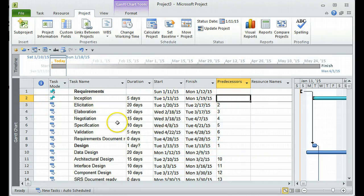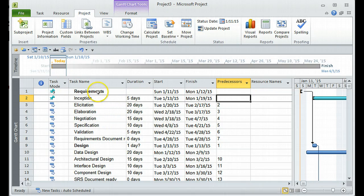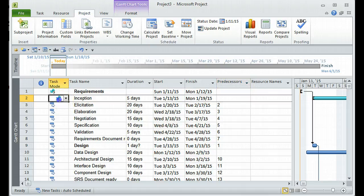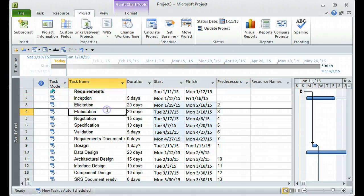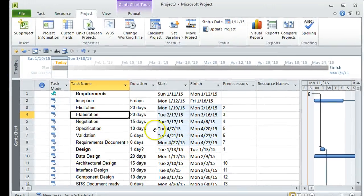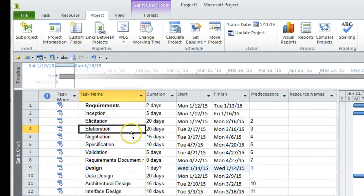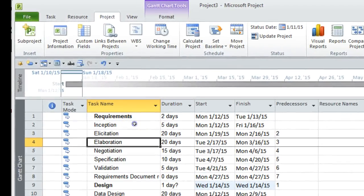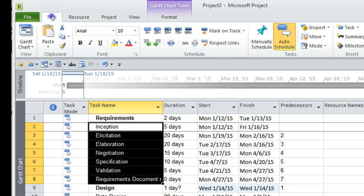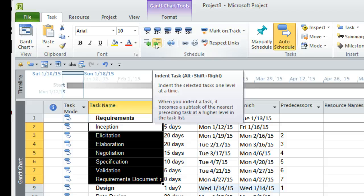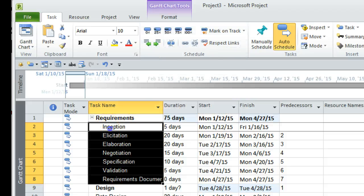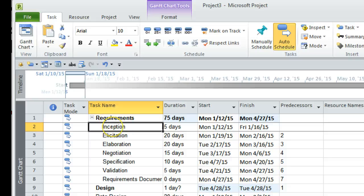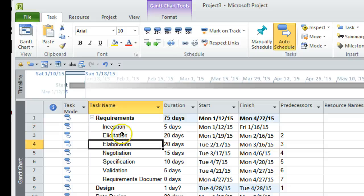We now have all the data needed for the rest of the tutorials. You'll notice that most of the tasks are not indented. I'll switch this back to auto schedule for the project. To quickly indent tasks, select the tasks, go to the Task tab, and click the right indent button. This indents all the selected tasks so that under Requirements you now have all those tasks as subtasks.